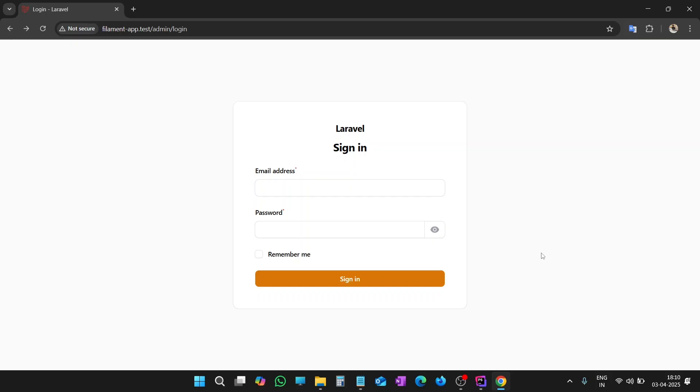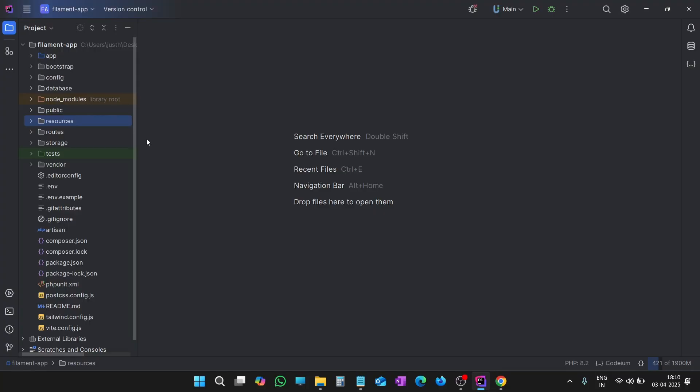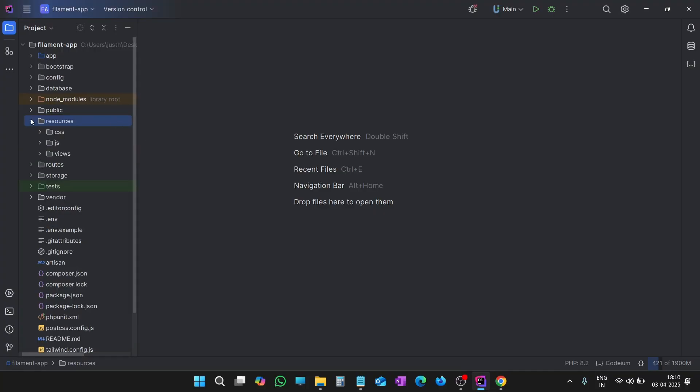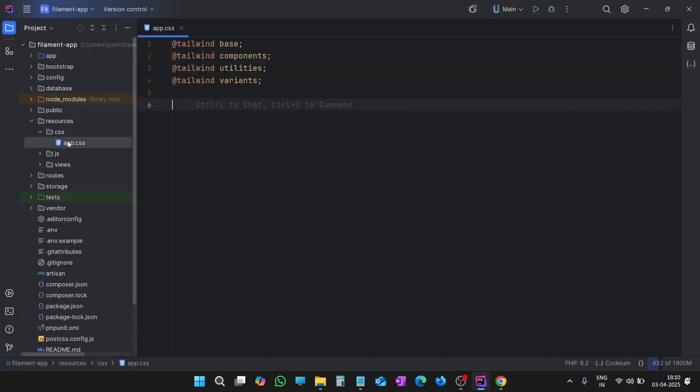This is a default login page provided by Filament, and we are going to make it look beautiful and professional. Let's open the project in the code editor. Open the resources folder, CSS folder, and app.css file. We will write all the Tailwind classes in this file only.